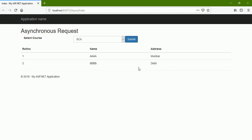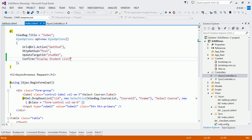I already explained this example in the synchronous versus asynchronous request video, so if you are unaware of it please watch that video first. I hope you got the concept of the Confirm property.